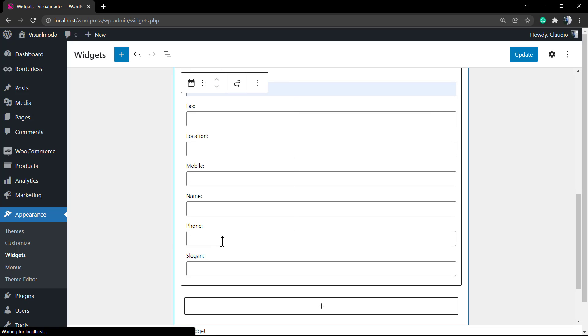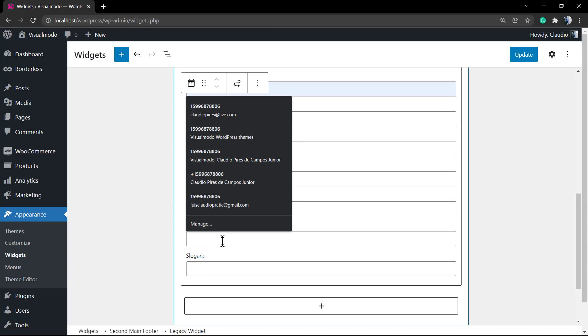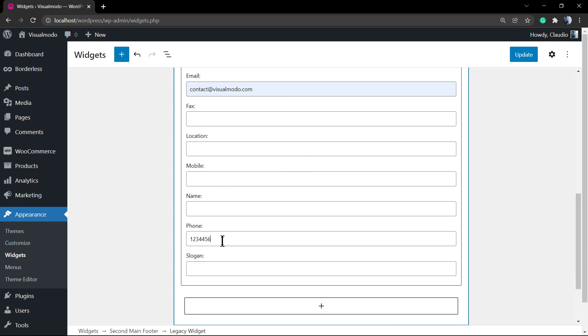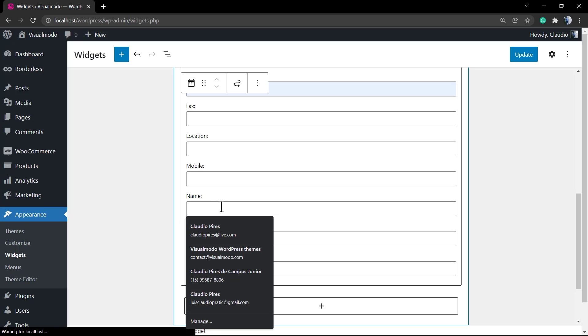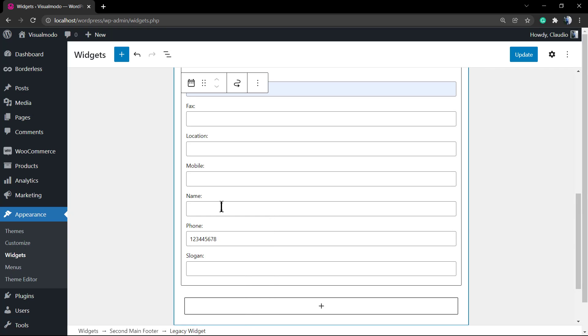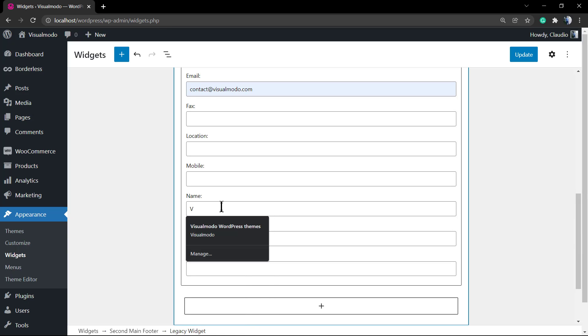After this, we can choose the direction, the business hours, the email, the fax, the location, the mobile number, the name, the phone, and the slogan of your business.